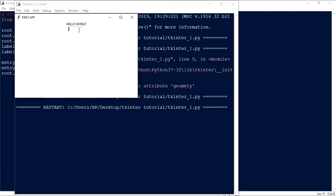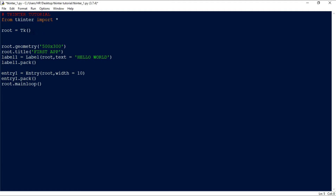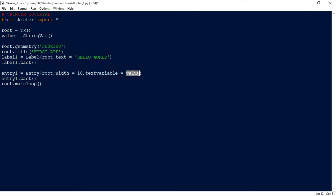We created the entry field, but we didn't specify where the typed text should be stored. For that, we create a StringVar: 'value = StringVar()'. Whenever the user types something inside the entry field, that text is stored under the value variable. We specify this by adding 'textvariable=value' to the Entry widget, so user input is stored as a string.